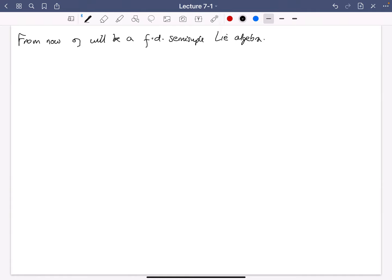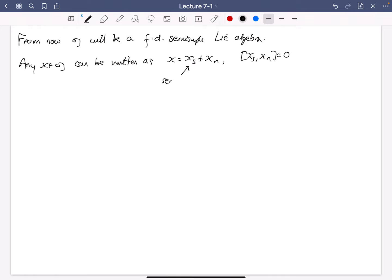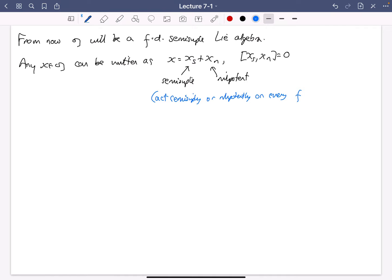The last thing we did was the Jordan decomposition. We know that any element X in G can be written as X equals X_S plus X_N, with these guys commuting. X_S is the semi-simple part and X_N is the nilpotent part of X. They act semi-simply — diagonalizably or nilpotently — on every finite-dimensional representation of G.